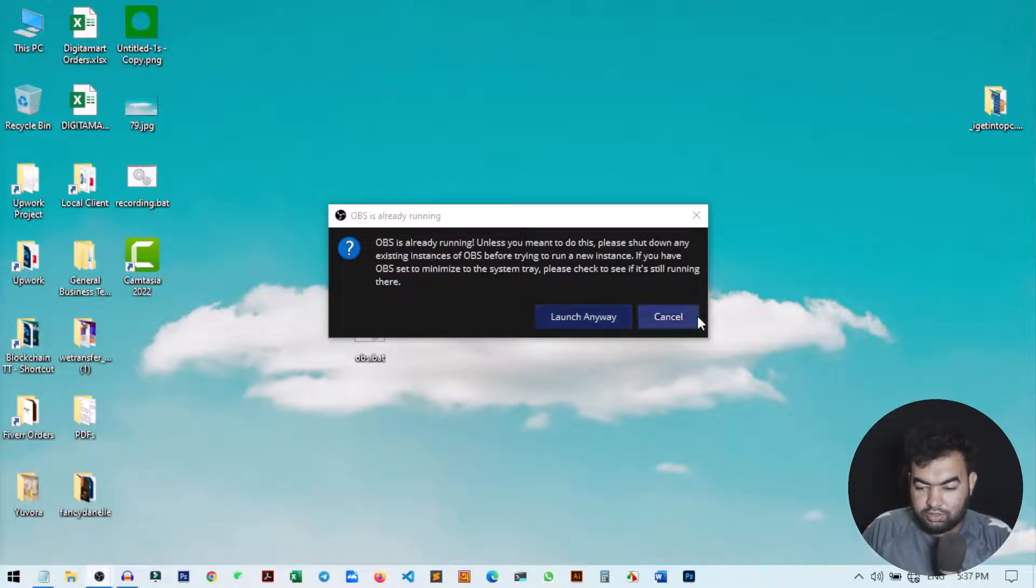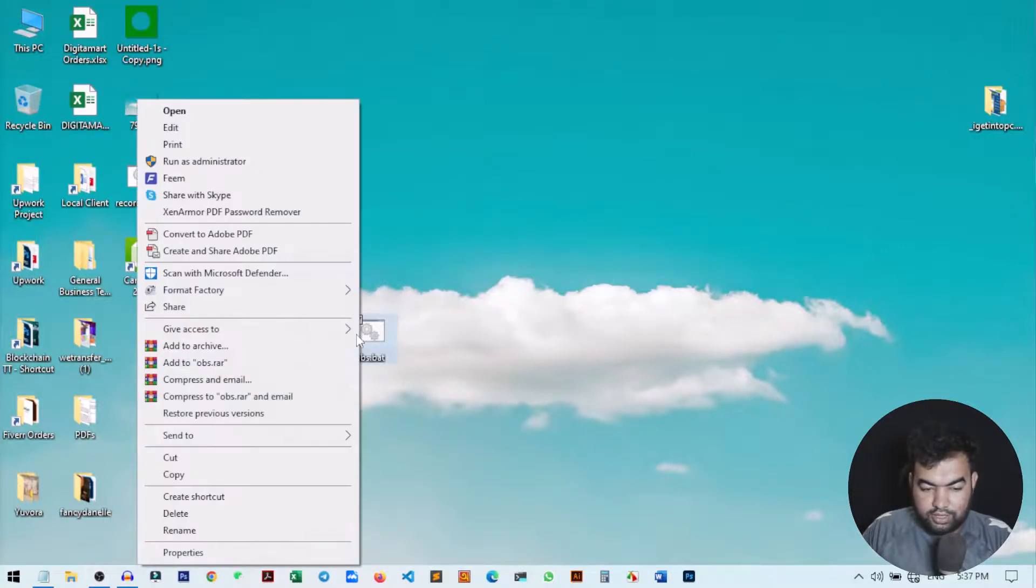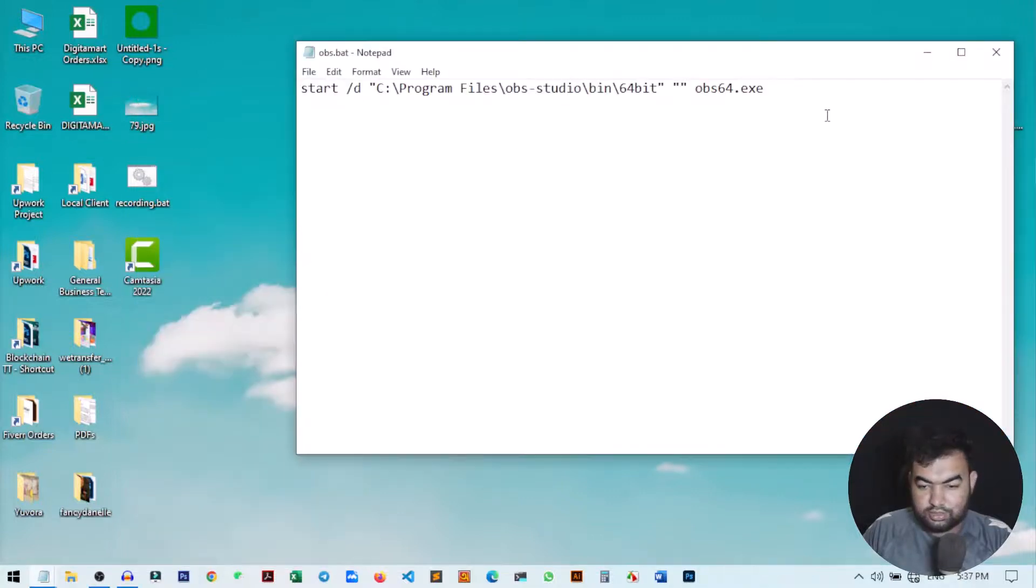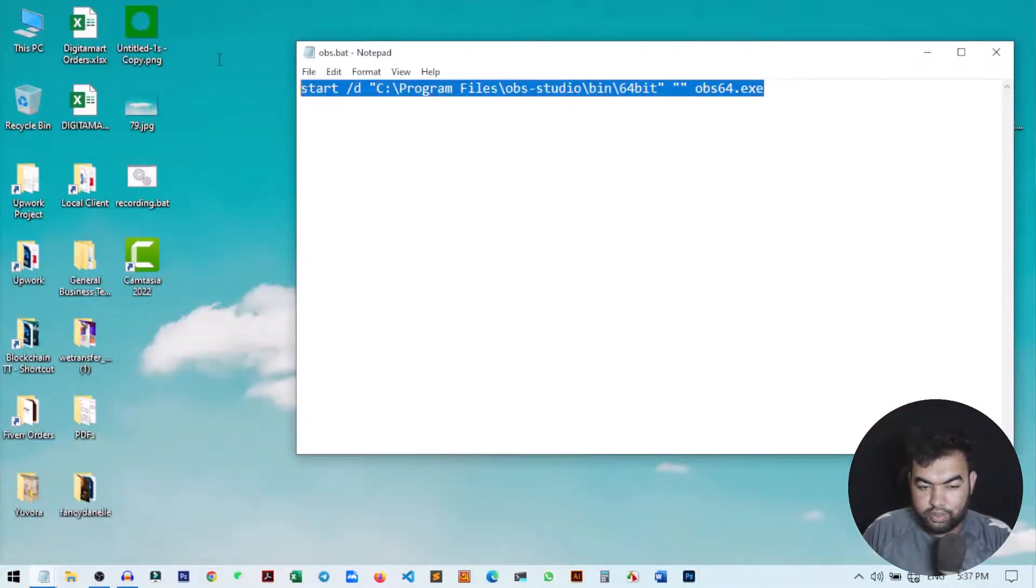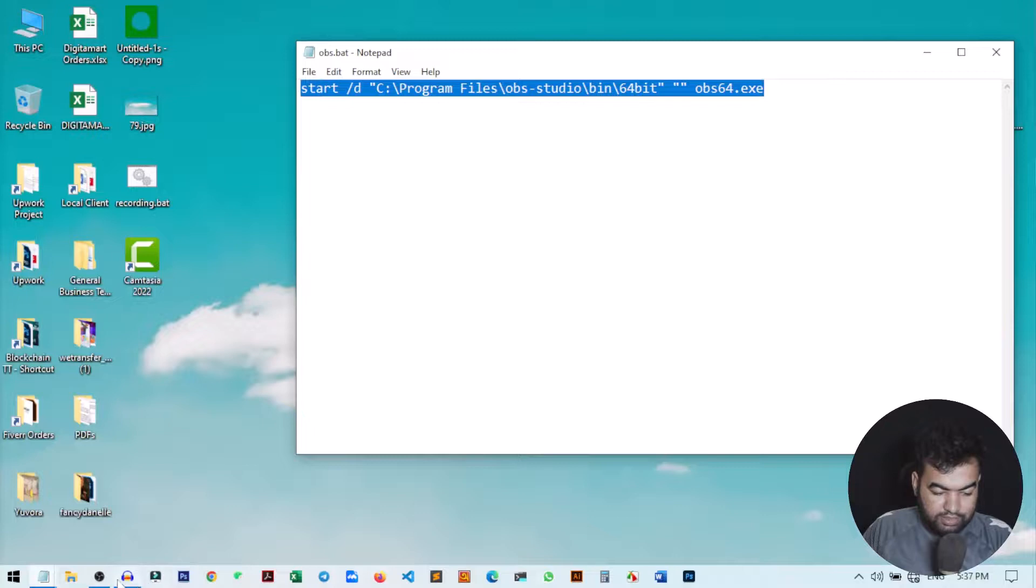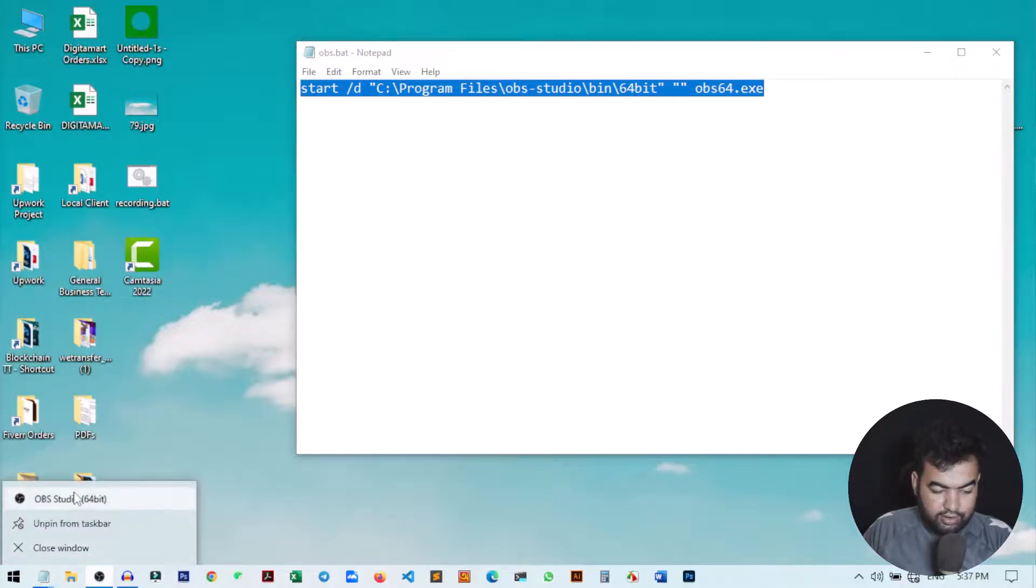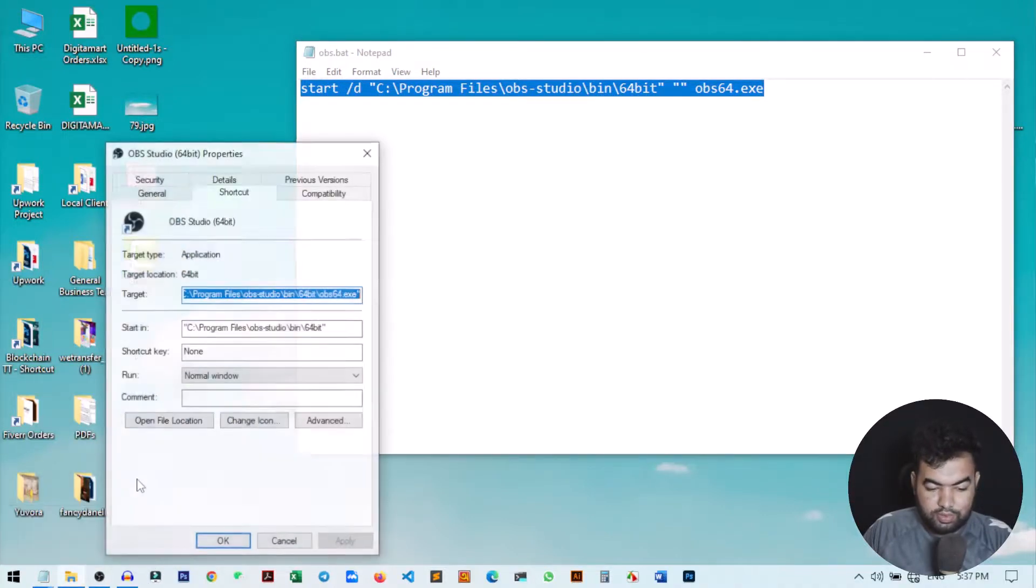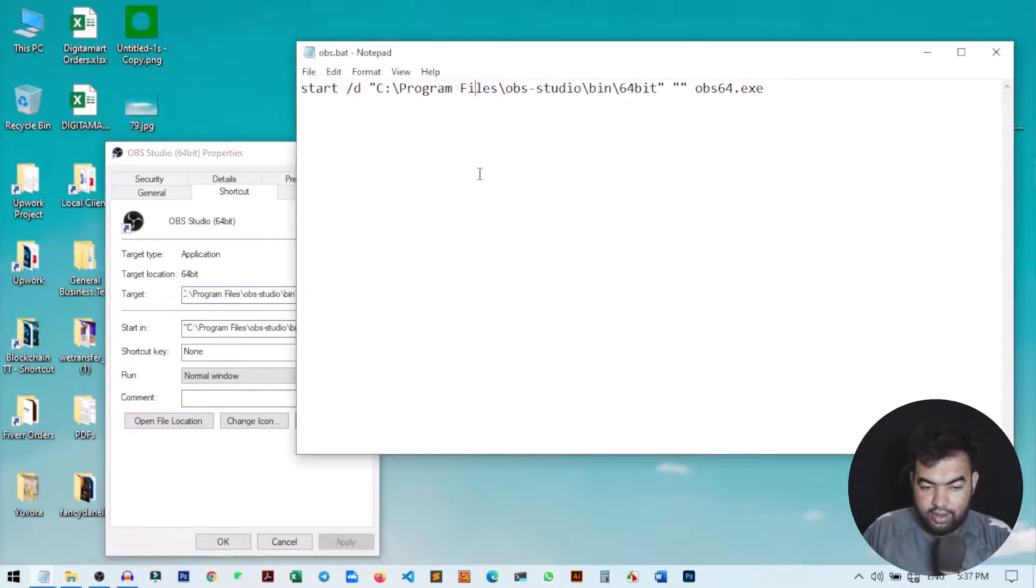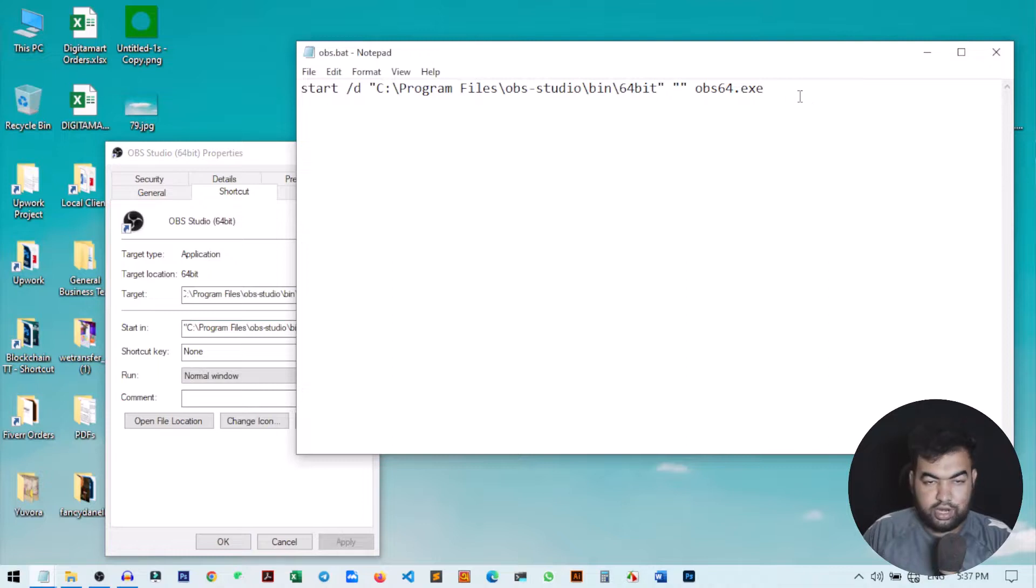So I hope you understand. You just copy this code from the location of the application. I just showed you: right click on the application, go to properties, and copy the start in and also the target file. Then just write start /d and the location and the file name.